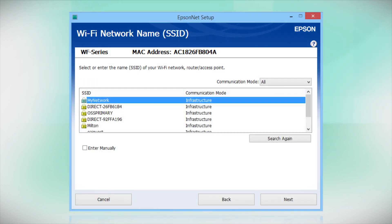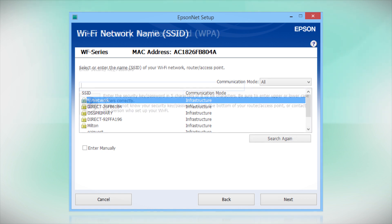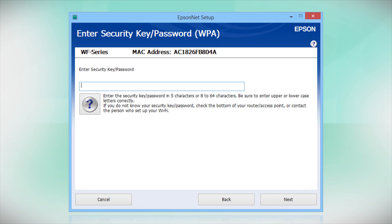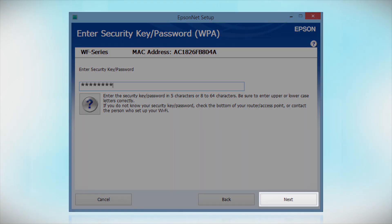When you see this screen, select the name of your wireless network in the list. If your network uses wireless security, enter your network password and click Next.